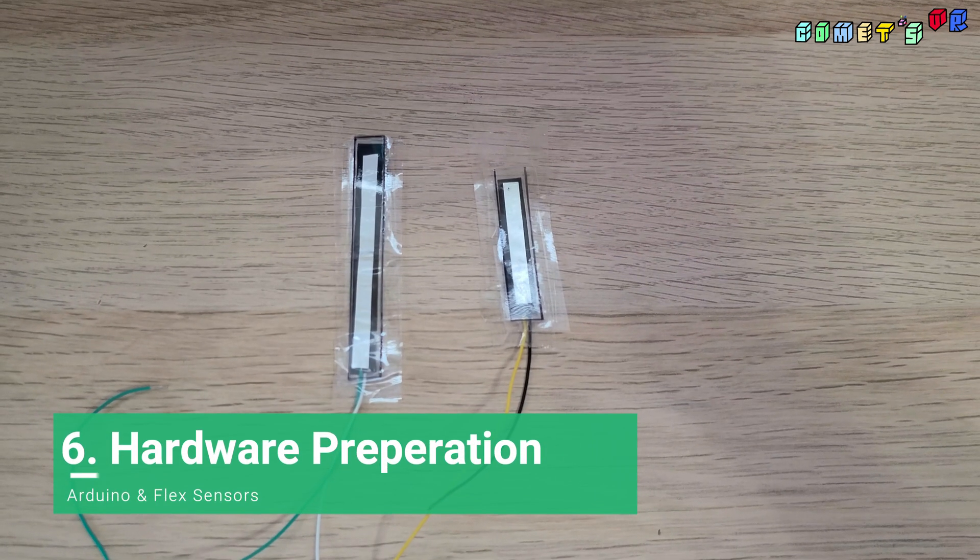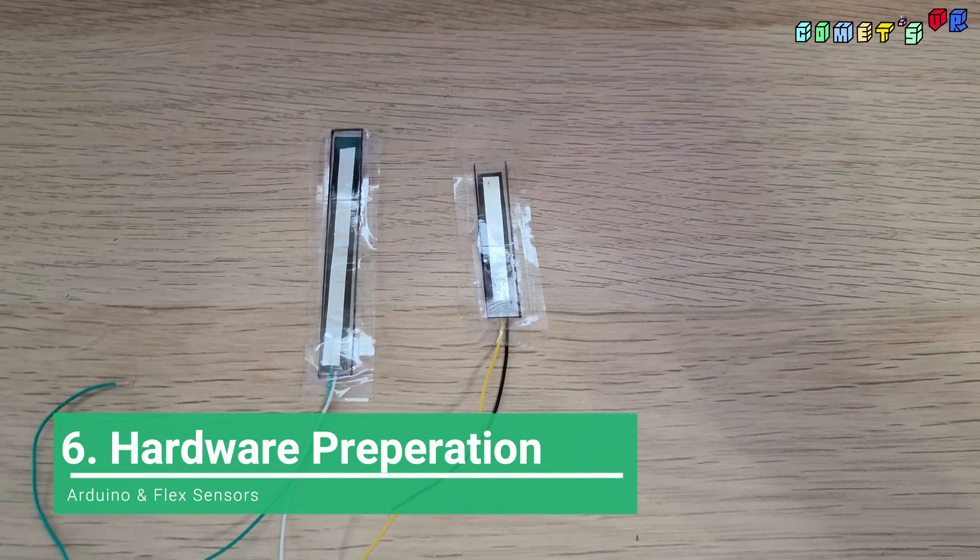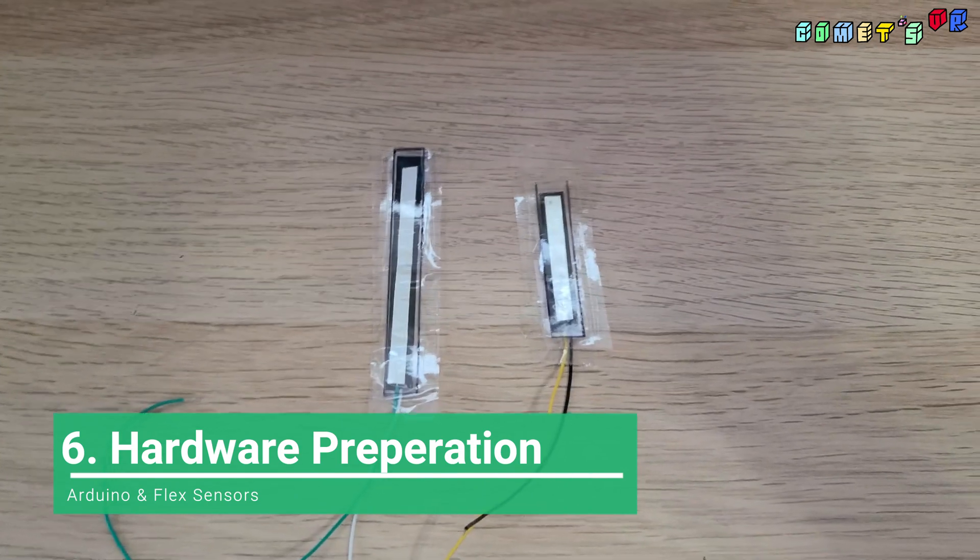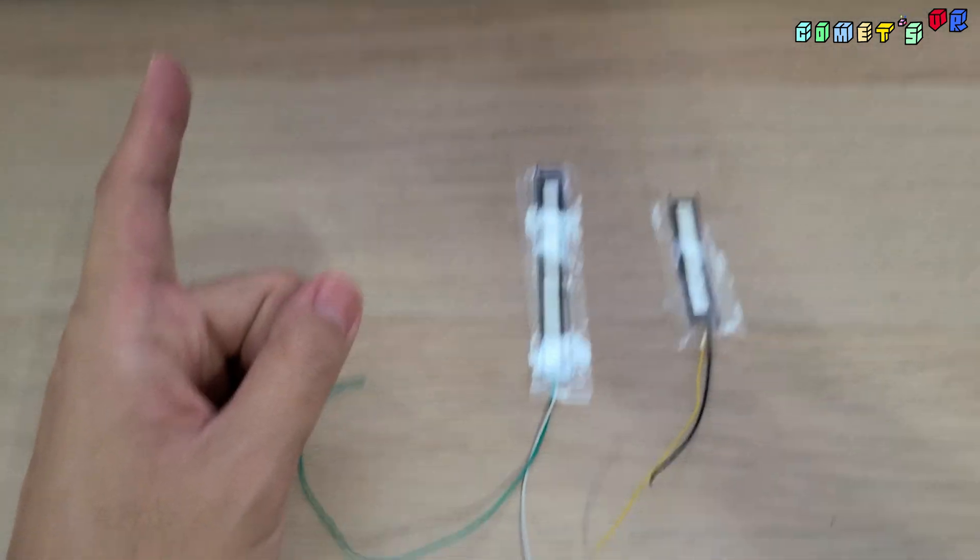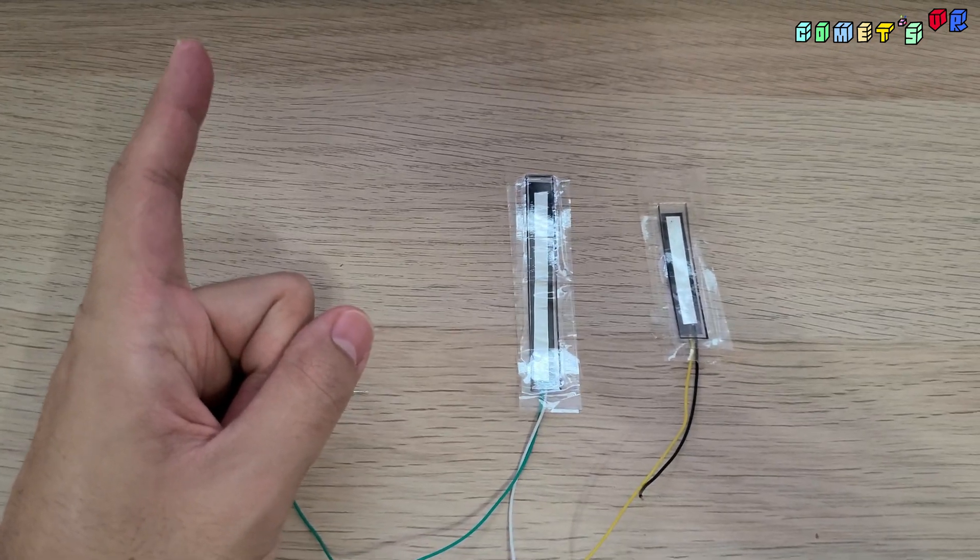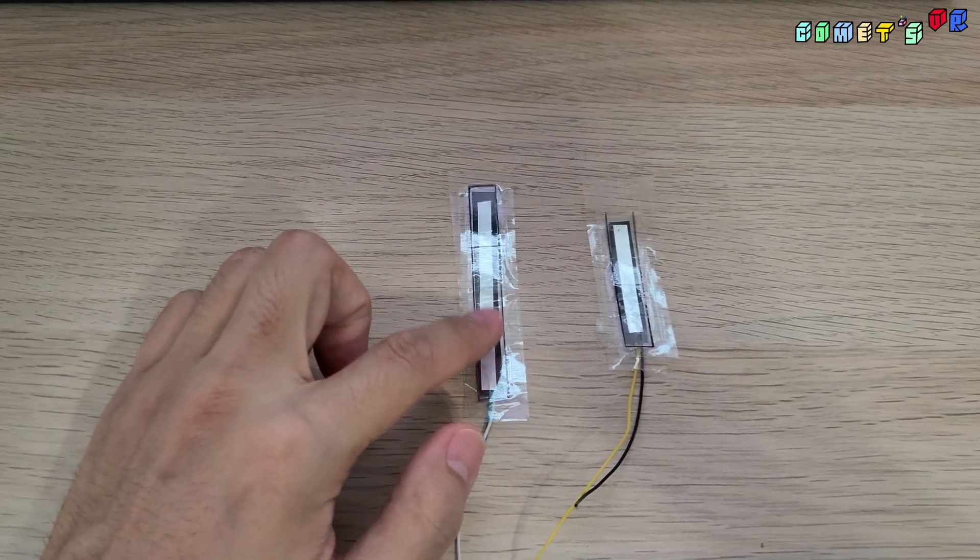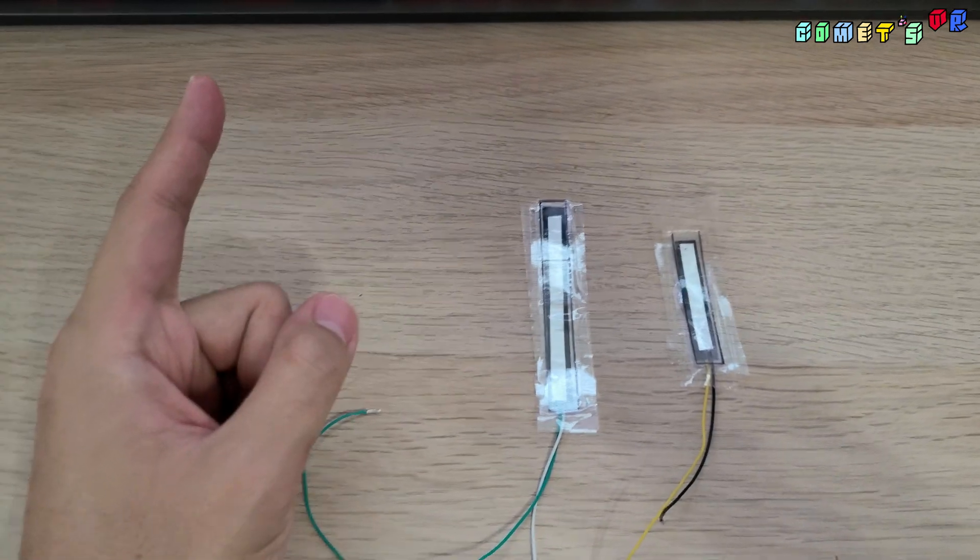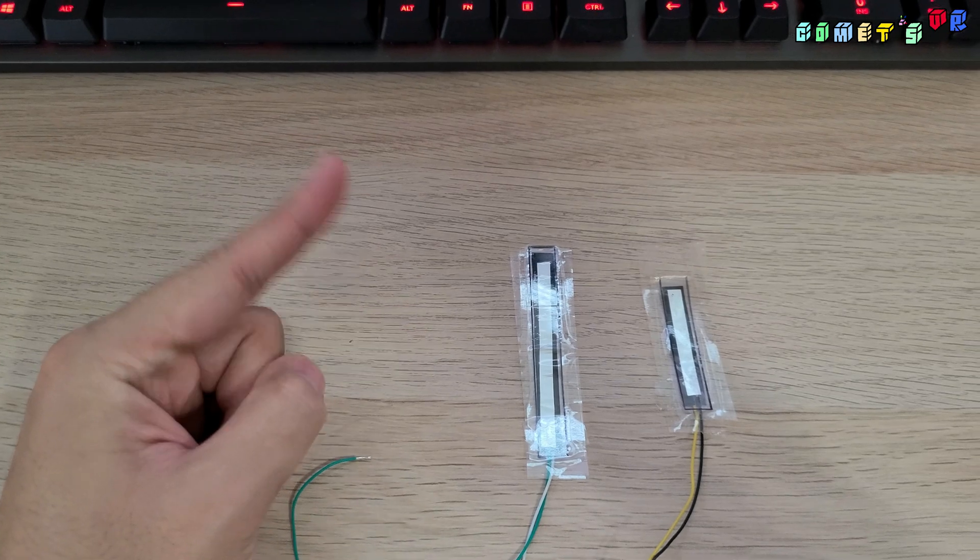So I prepared two different lengths of sensor. And then this sensor is going to be used to read the movement of this movement.